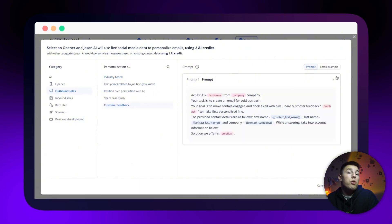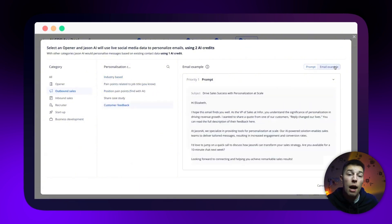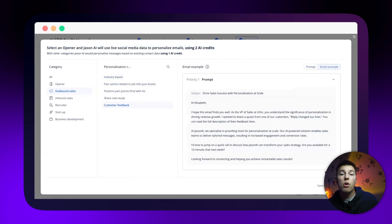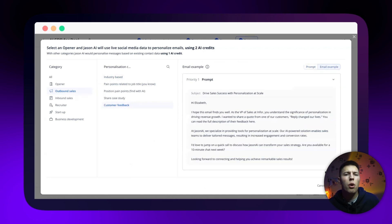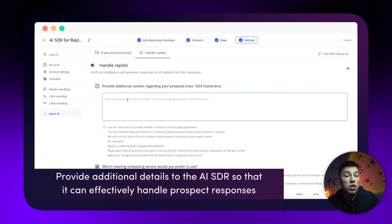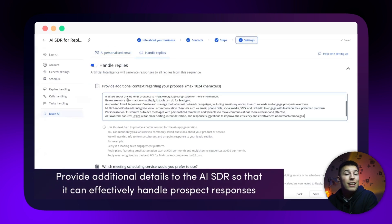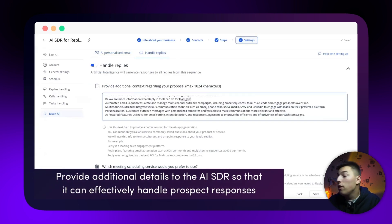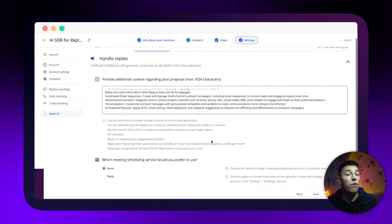And of course, you can view an example of the messages created based on your prompt. Also, Jason is able to reply to your prospects. So if you get any objections or questions, Jason can take care of that without your intervention.